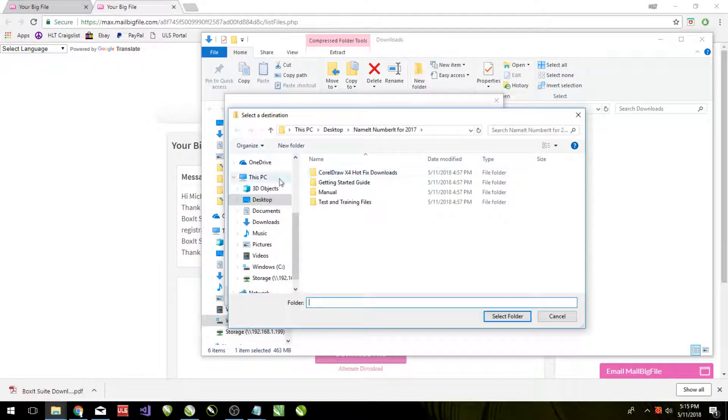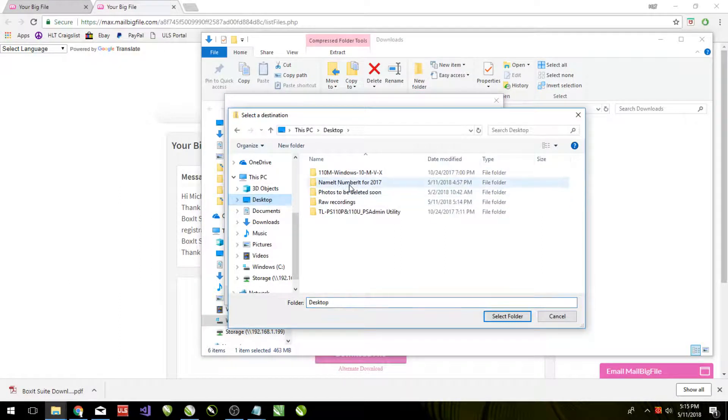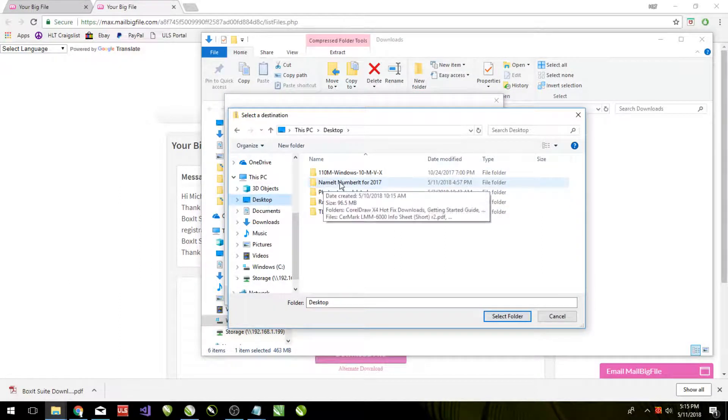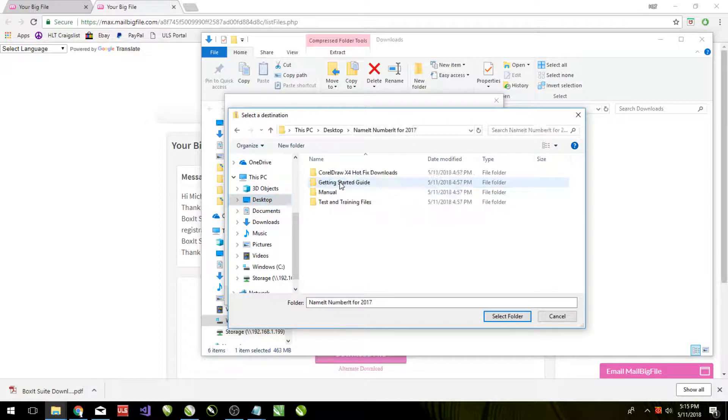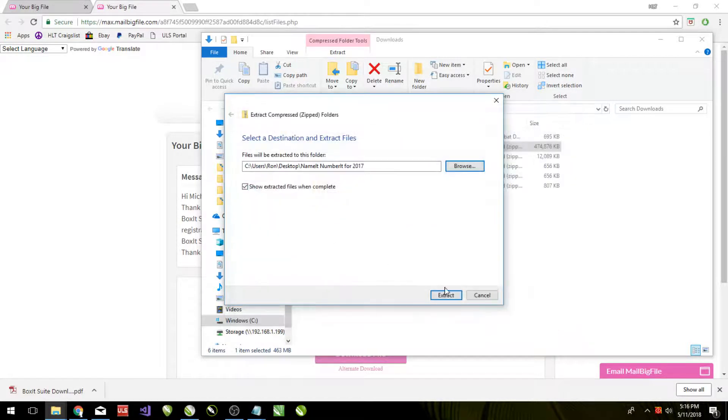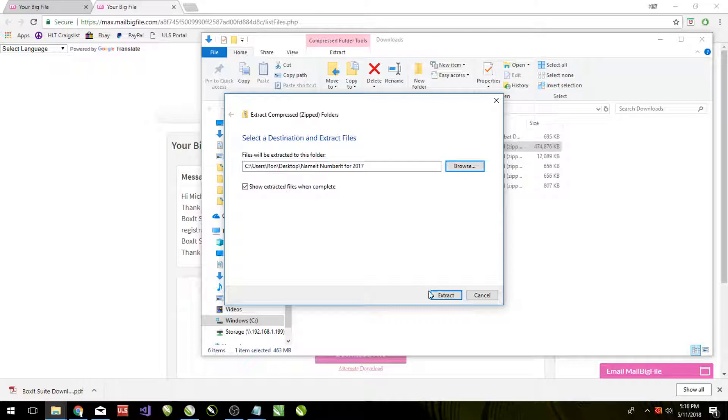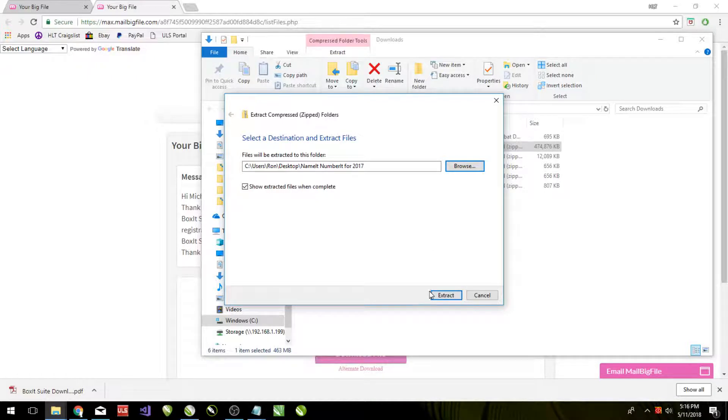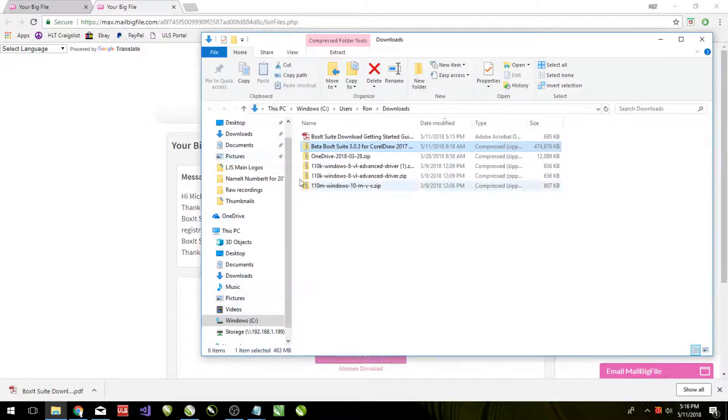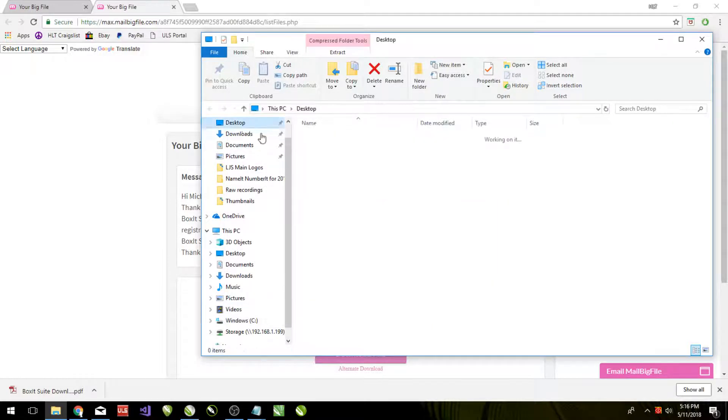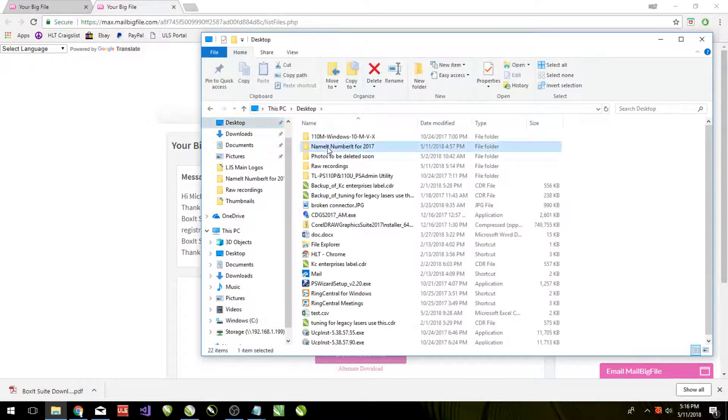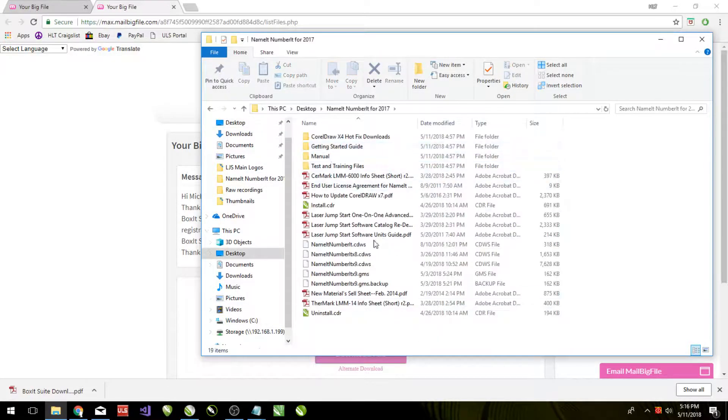Browse. And I'm going to put it in the folder that I made for this. NameIt, NumberIt 2017. And then there it is. And then in order to extract those files into that folder, we would click on extract. My files are already in there. So cancel. And I will look at it like this.